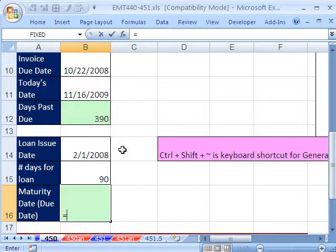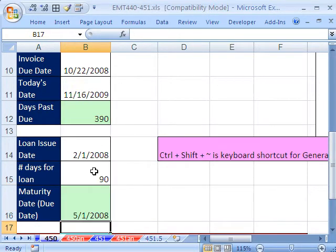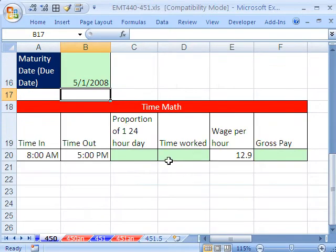Loan issue date. We have the loan issue date plus 90. And here we want the number format. 5-1 is when that loan is due.